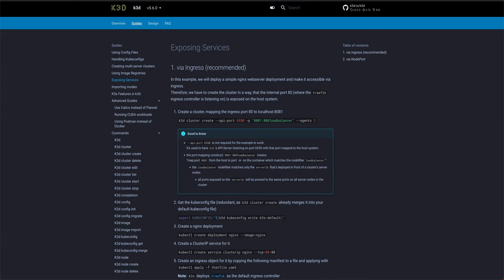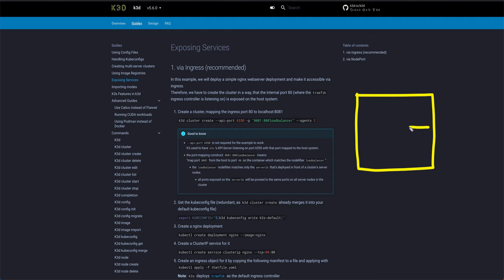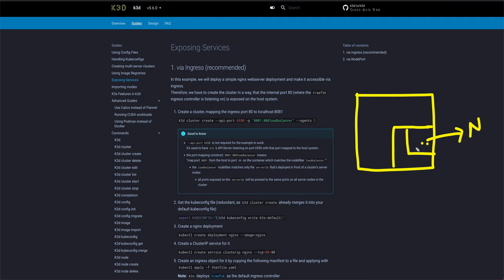So k3d works like this: this is your host system. On top of that you are running the Docker runtime, and within Docker you create containers which serve as nodes for your Kubernetes cluster created with k3d. Within those Docker containers we run our pods, which are containers again. So k3d is basically a Docker-in-Docker concept — you are running a container within a container. That's what k3d is.